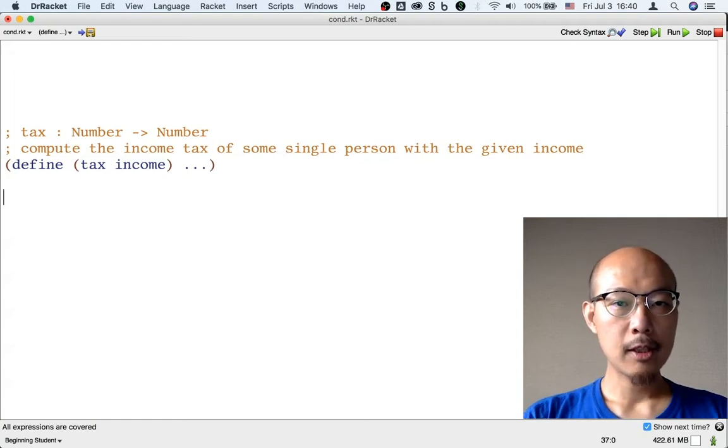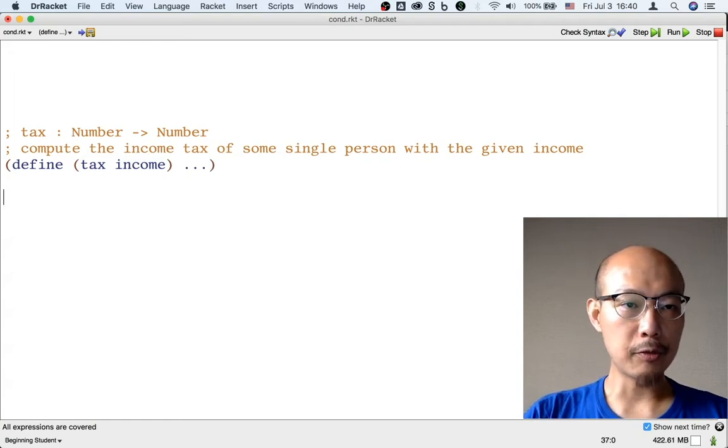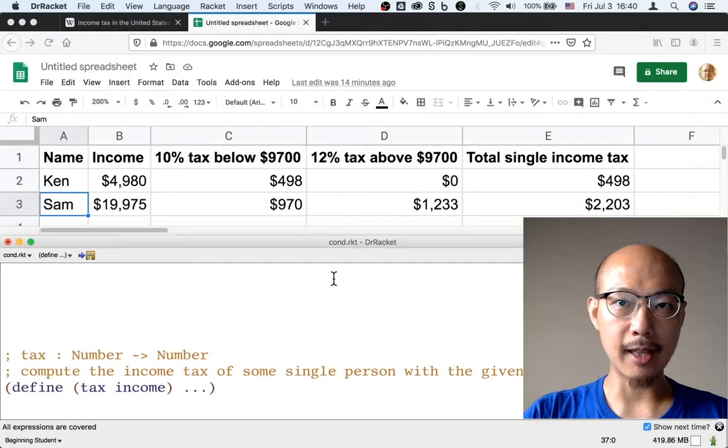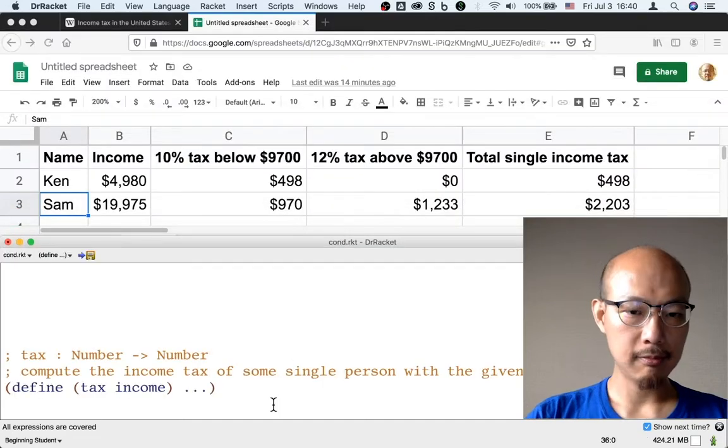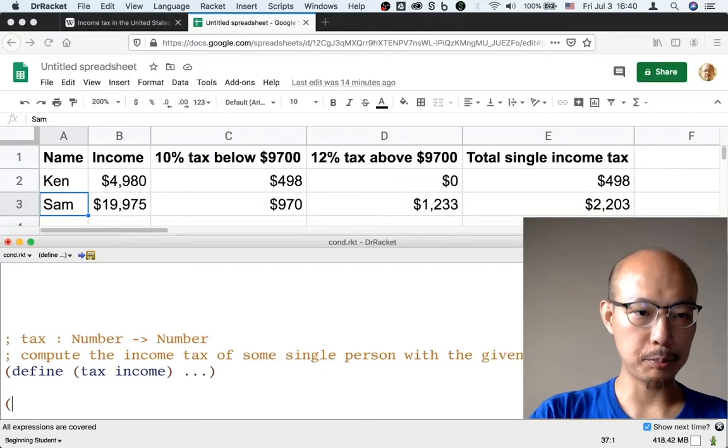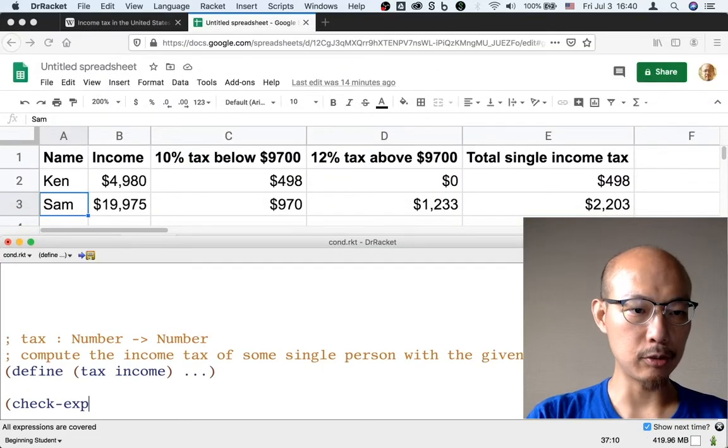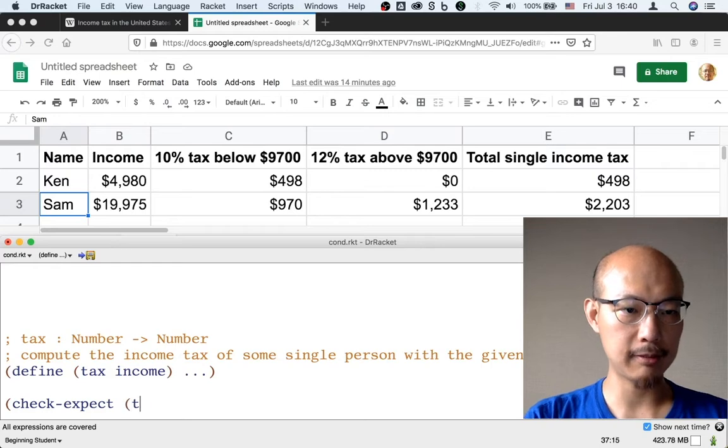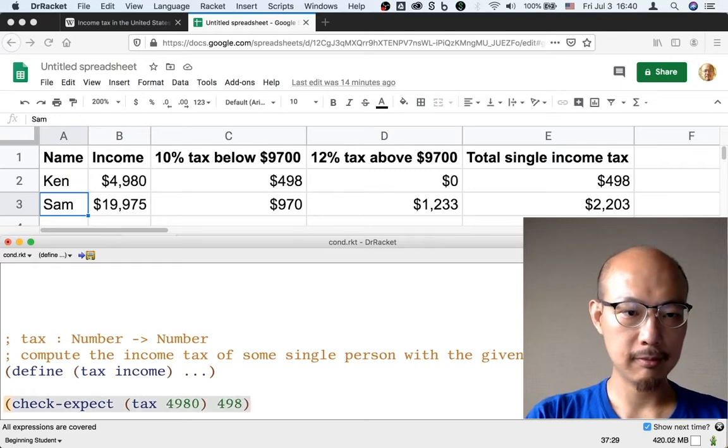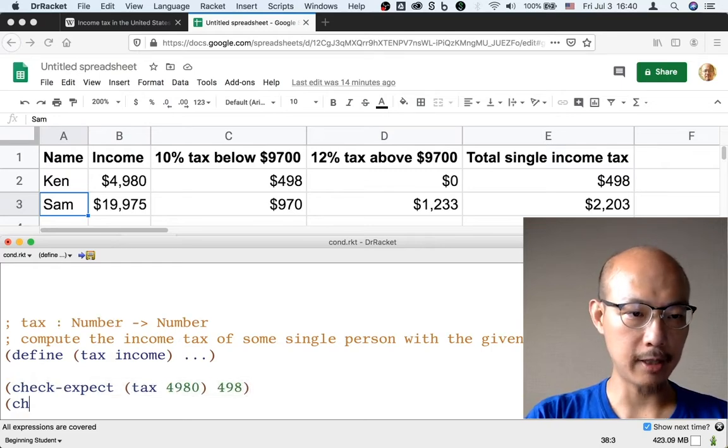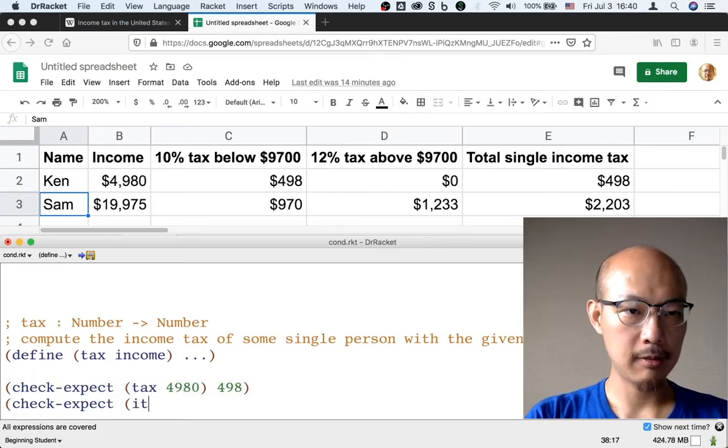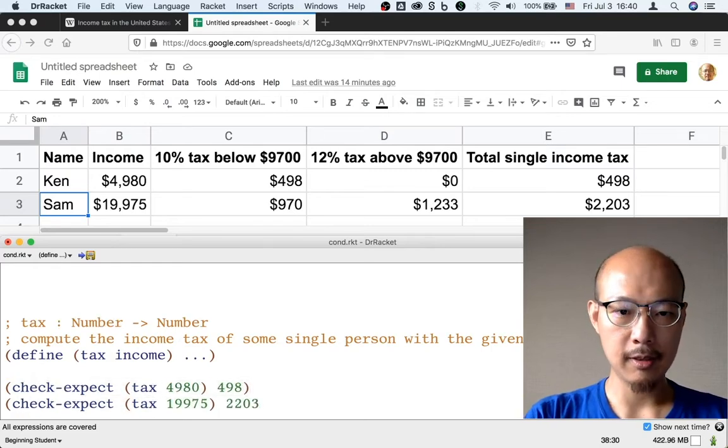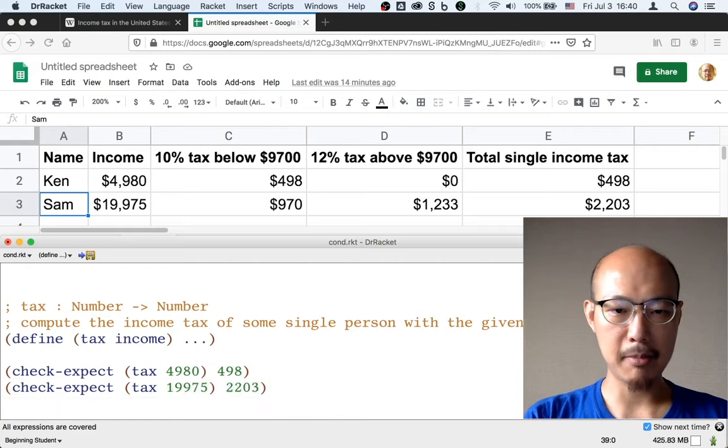We've already actually gathered some examples. Let's now just put it into the form of automatic tests. That's for Ken. And that's for Sam.